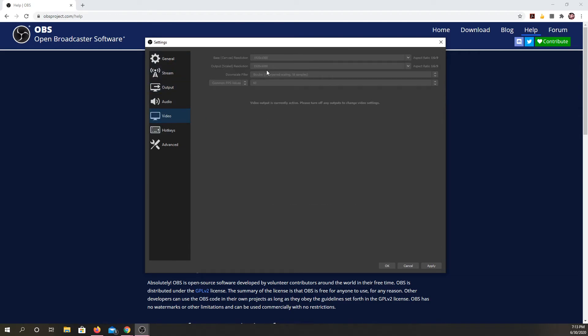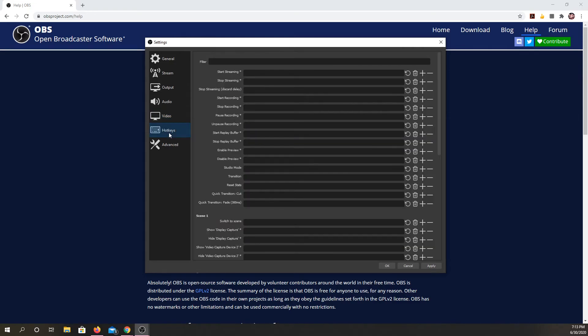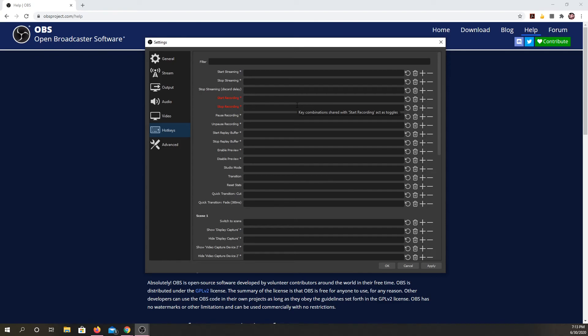This is where you can customize that. You could set the size. You could set how you want it to scale up and down. Once again, this is a window you can leave alone if you are not experienced with video. Same with hotkeys. You could customize every hotkey in this program if you wanted, but you don't have to.